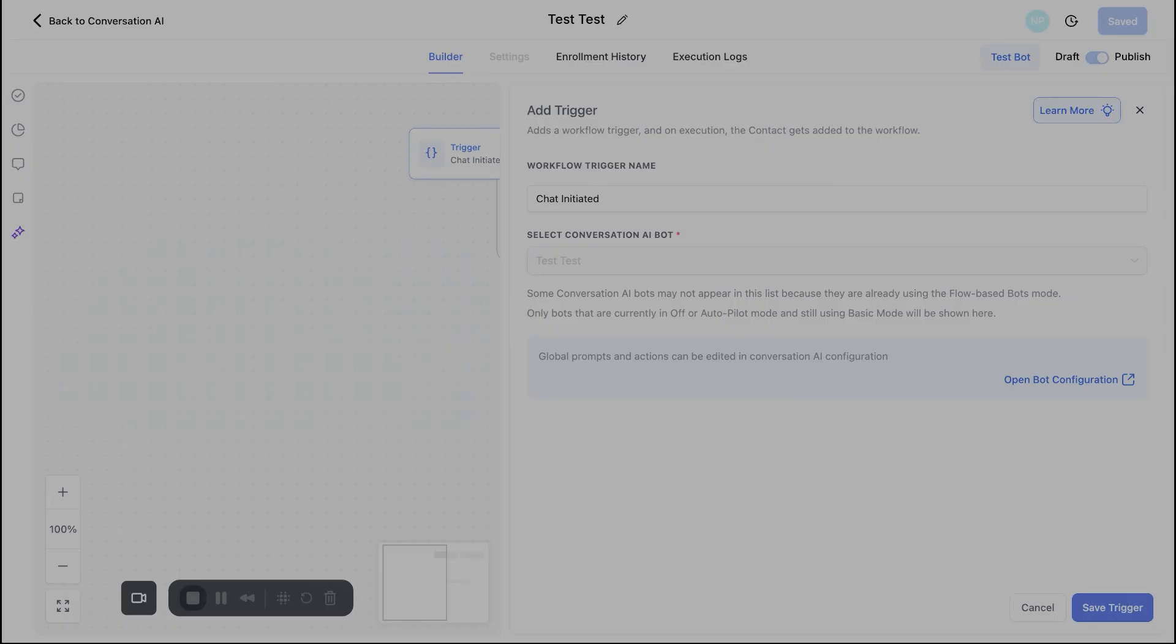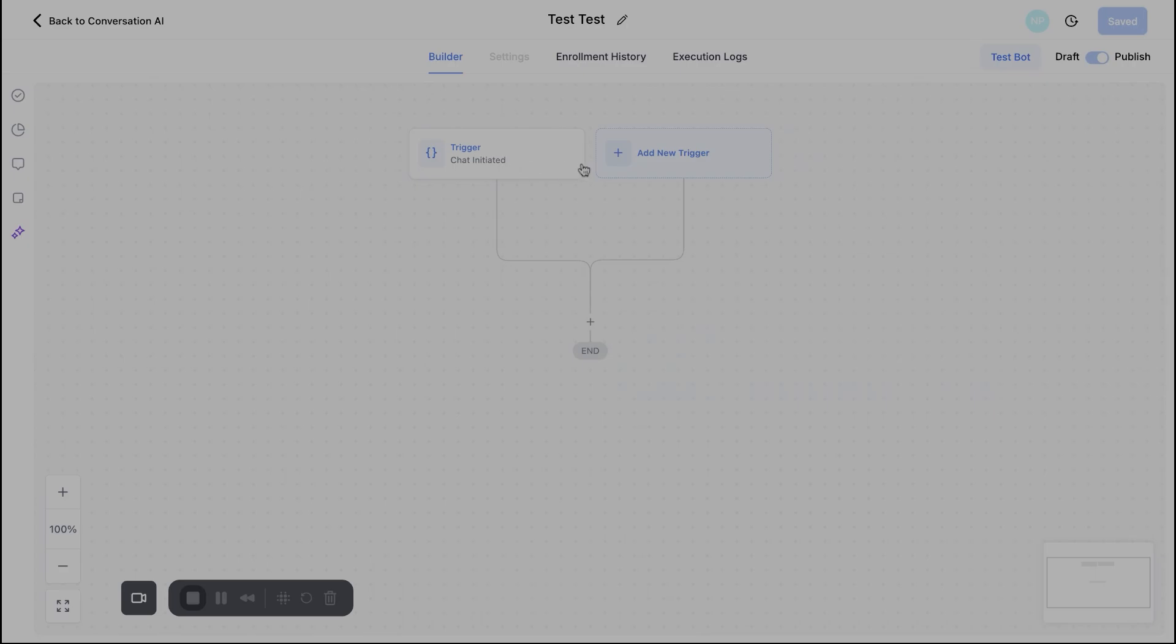So what's going to happen is it's going to open up this page and this page might be really familiar to you if you have built out automations before because that's what it is. It's going to be an automation flow builder or build out for this AI chat bot. So you'll see here it'll automatically put the trigger in and that trigger will be a chat is initiated. So again, depending on which channels that you selected, whether it was live chat for the website, an SMS message, whatever it might be, that will be there.